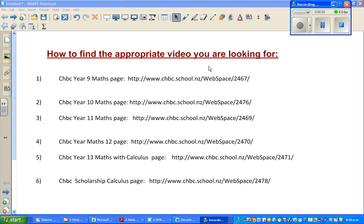Hello friends, I thought of making this video to inform you how you can find the appropriate videos that you're looking for.